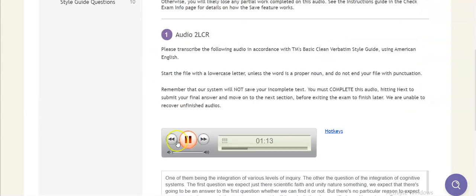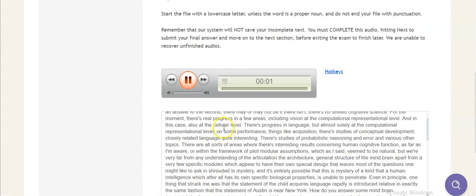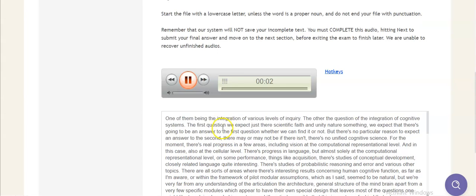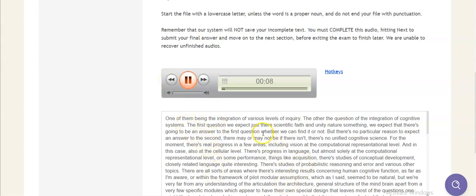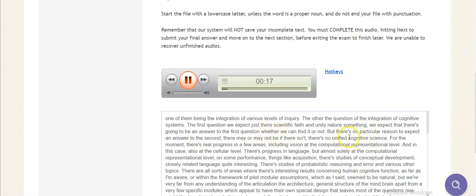Questions one might like to ask in various levels of inquiry, one of them being the integration of various levels of inquiry, the other a question of the integration of cognitive systems. The first question we expect, just our scientific faith and unity of nature or something, we expect that there's going to be an answer to the first question, whether we can find it or not, but there's no particular reason to expect an answer to the second.